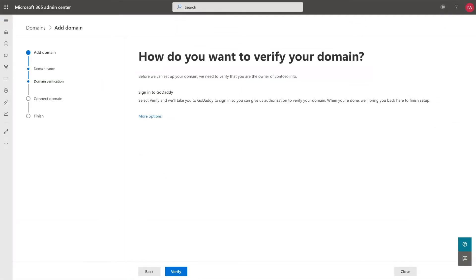If you're using a common domain registrar like GoDaddy, WordPress, or 123reg, it's an easy three-step process.